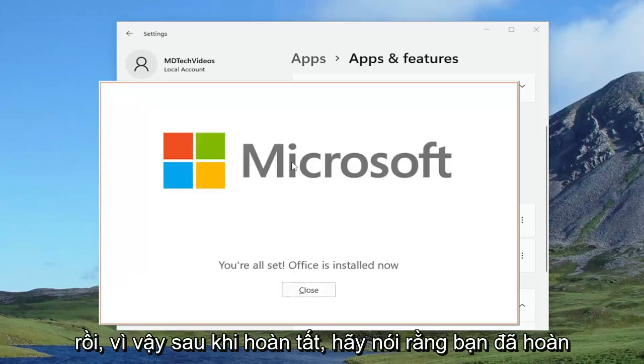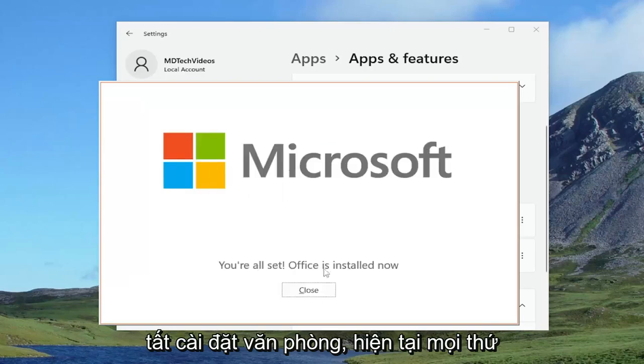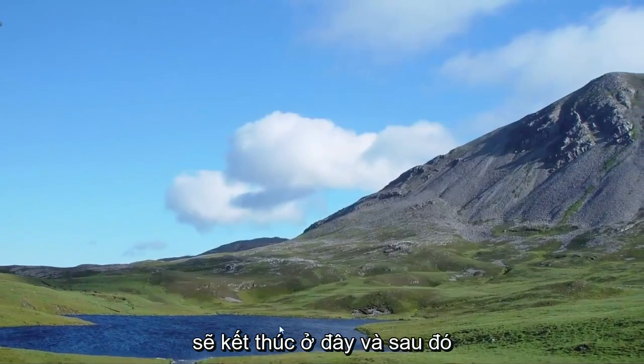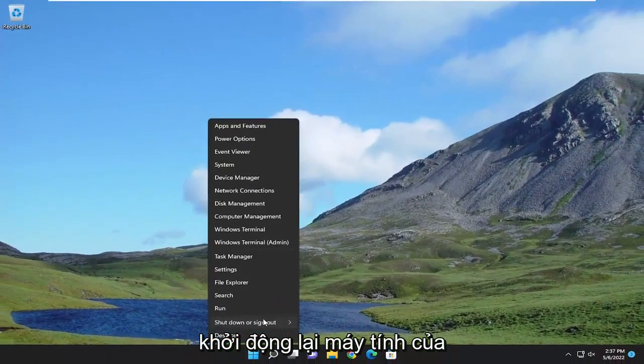Okay, so once it's done, it should say you're all set, Office is installed now. Just close out of here and then restart your computer.